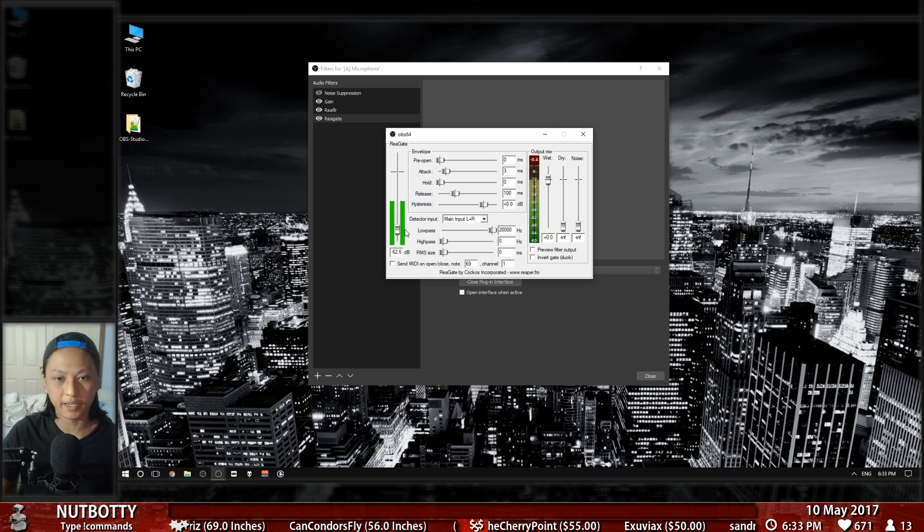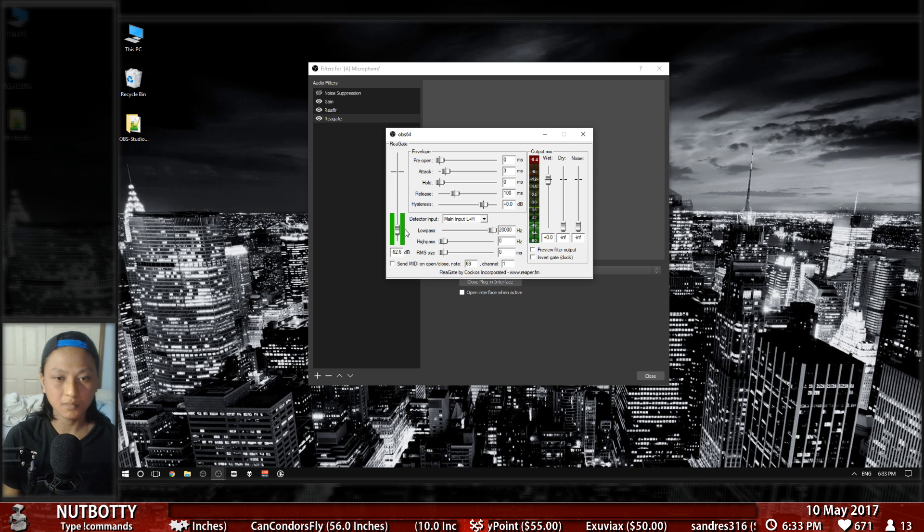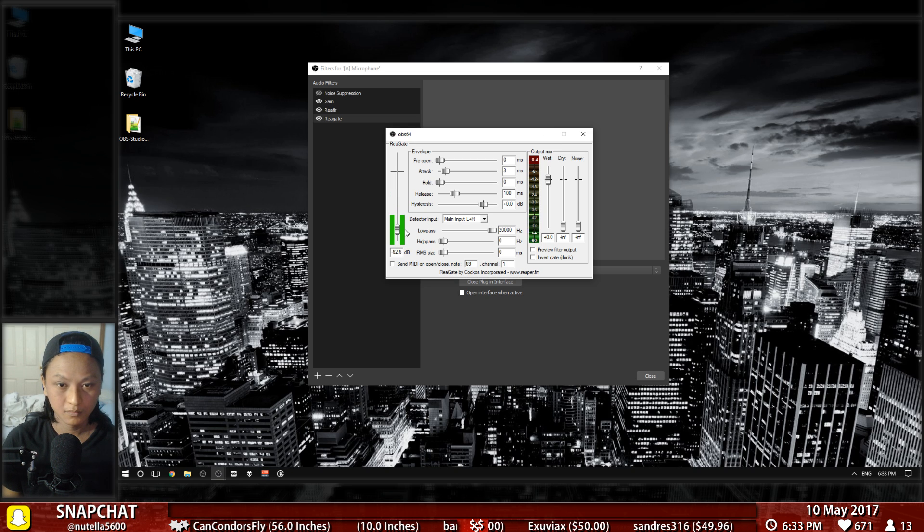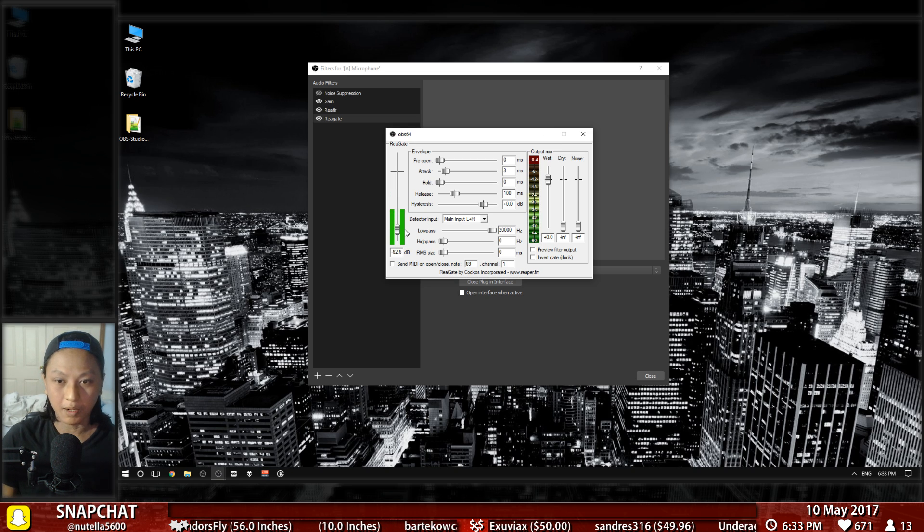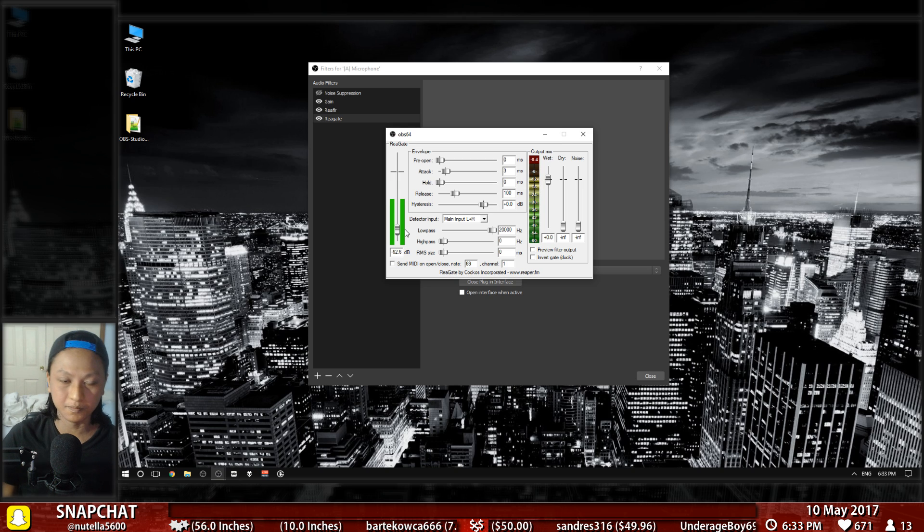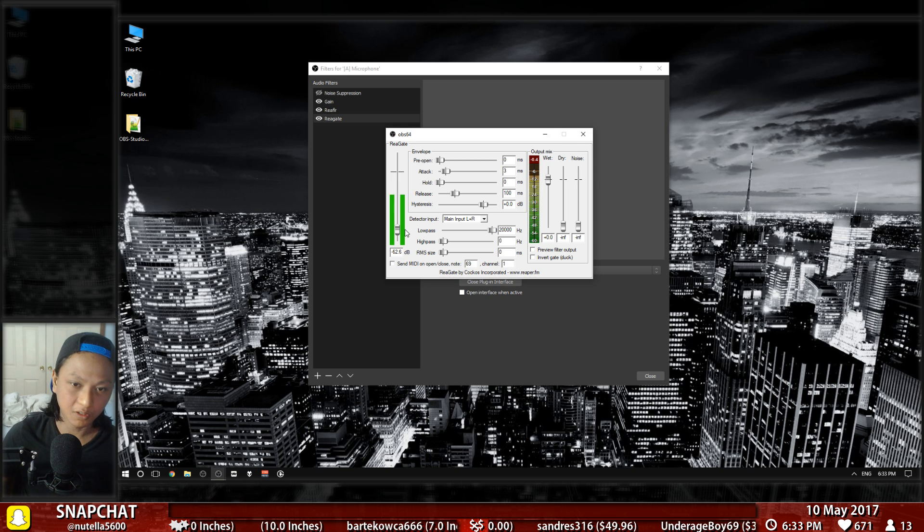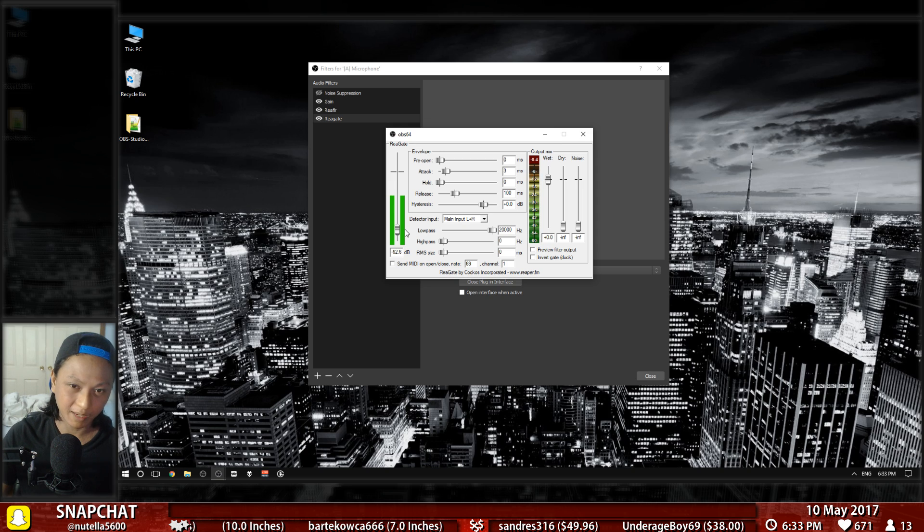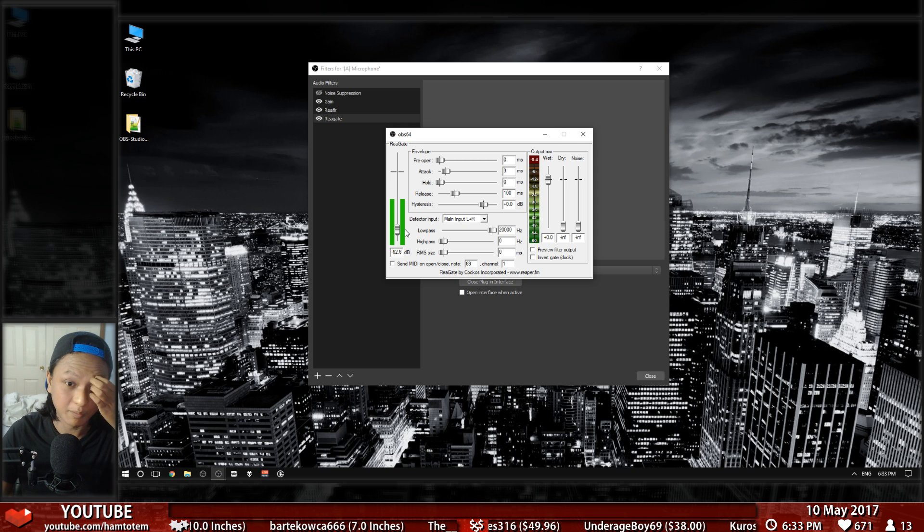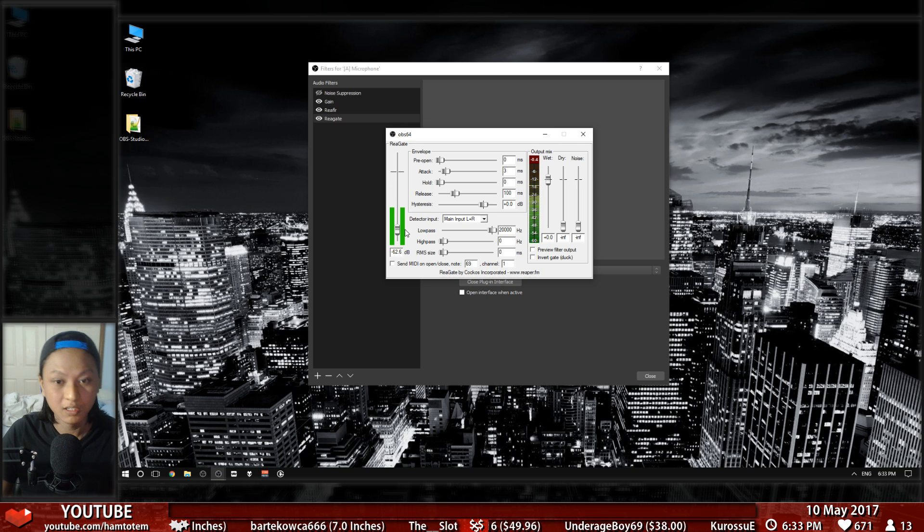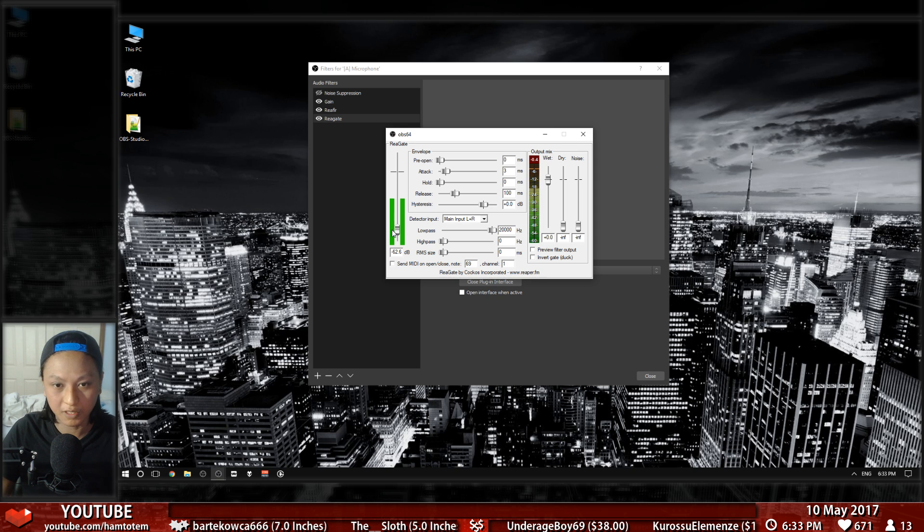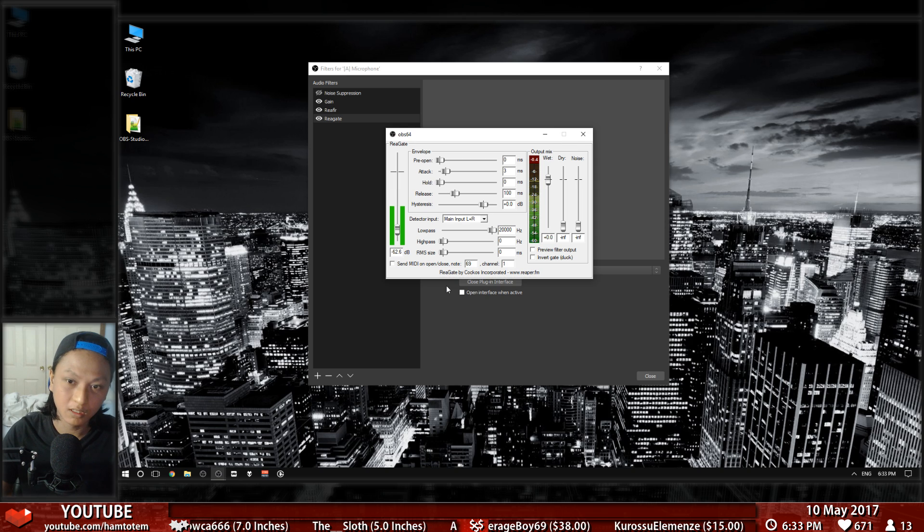You'll notice when I stop talking, my mic gets completely muted. That can get rid of that high-pitched ring you might hear, or it can even just get rid of keyboard clicks and mouse clicks as well.